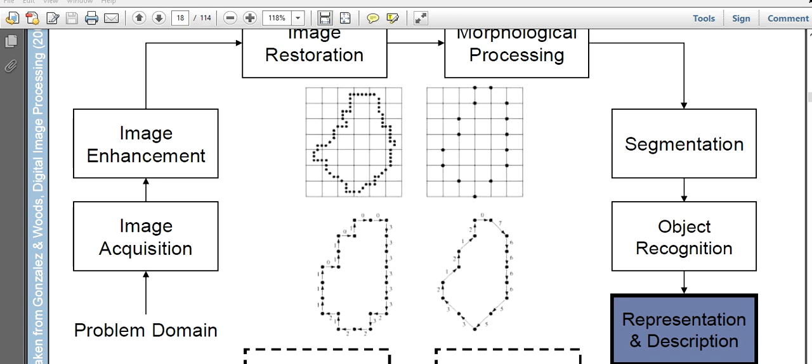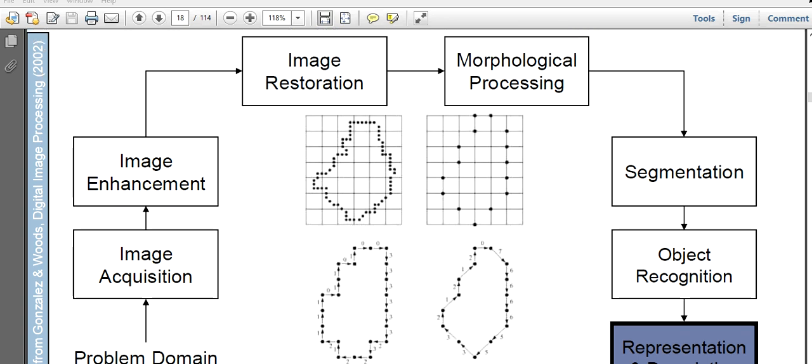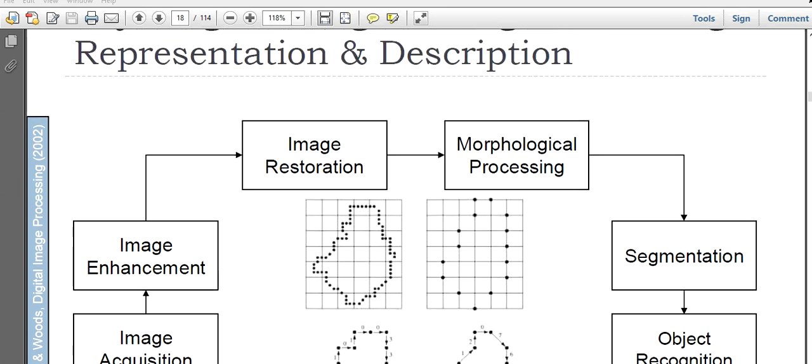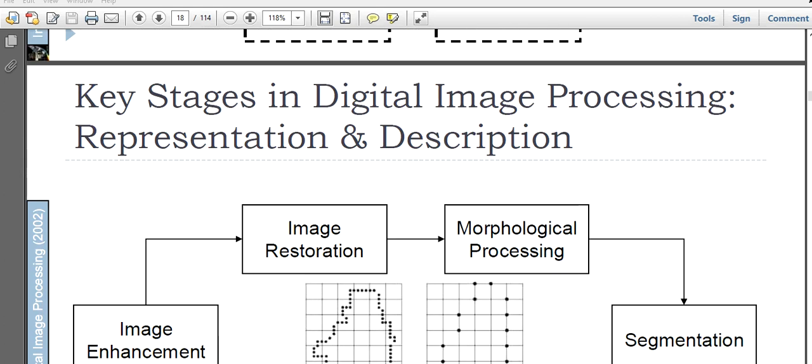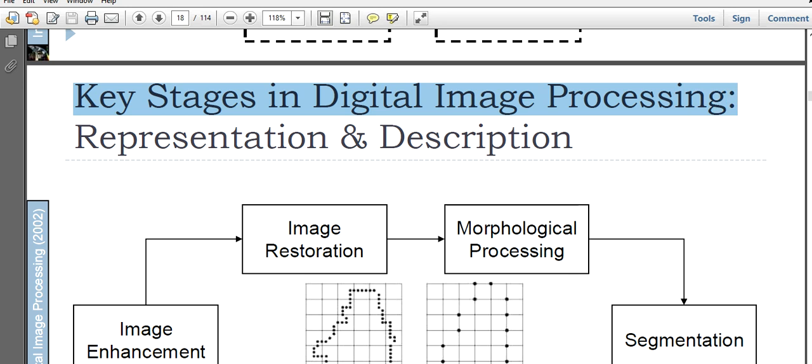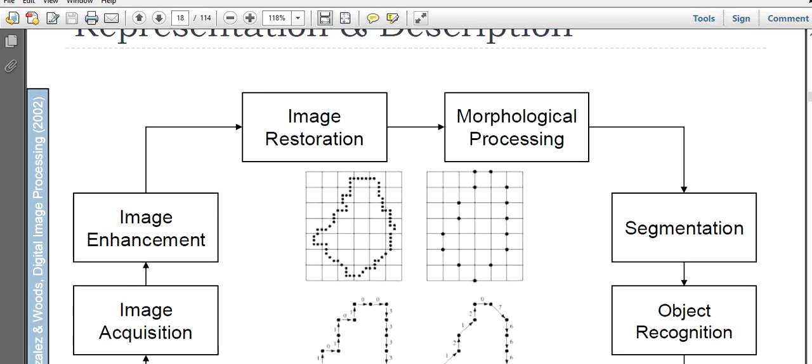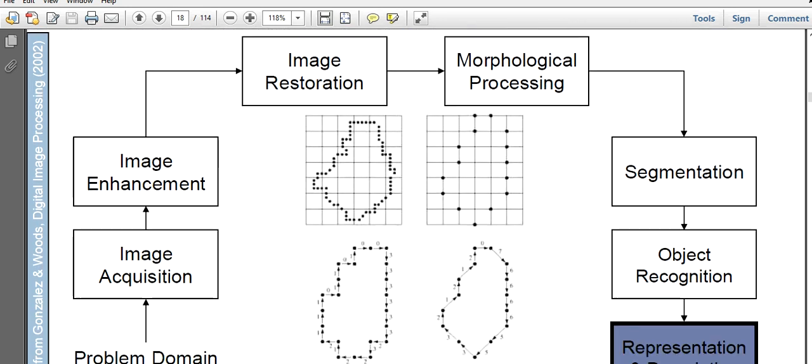This is part two of our lecture in digital image processing. In part two, we are discussing the key stages in digital image processing. Up to the last class, we have described stages like image acquisition, image enhancement, image restoration, morphological processing, and segmentation.